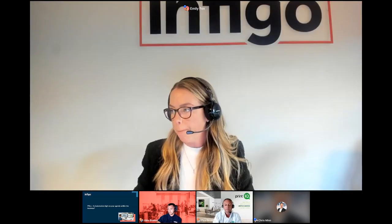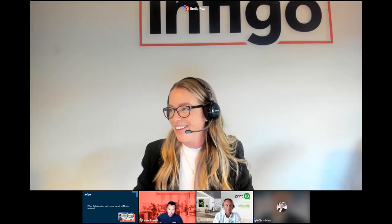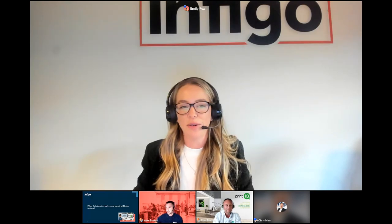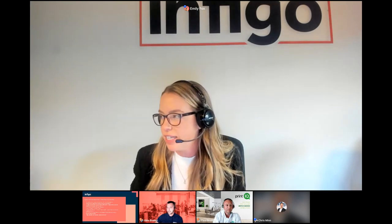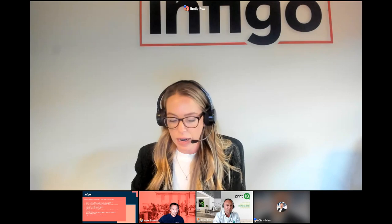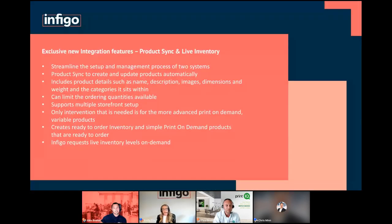So the results of the poll — we can see it's one-sided: a whopping 96%, almost everyone, is looking to review automation within their business. It's great to hear. We're really interested to learn more about what your thoughts are around that and how you're looking to improve your workflows. Now we'll look at how that workflow can happen from start to finish — what it looks like when a customer places an order, when that goes into PrintIQ, and what happens next.